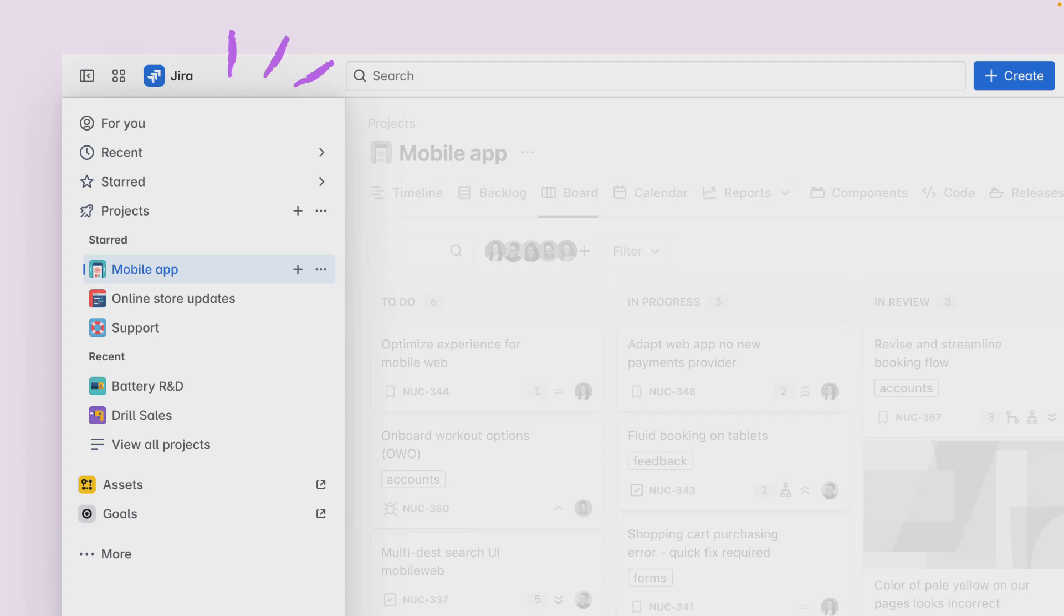Working efficiently in Jira depends on being able to find things you use most and quickly resume work. Access essential items like For You, Recent, and Start. In addition to this, from the sidebar you can browse available projects and expand to navigate within them.